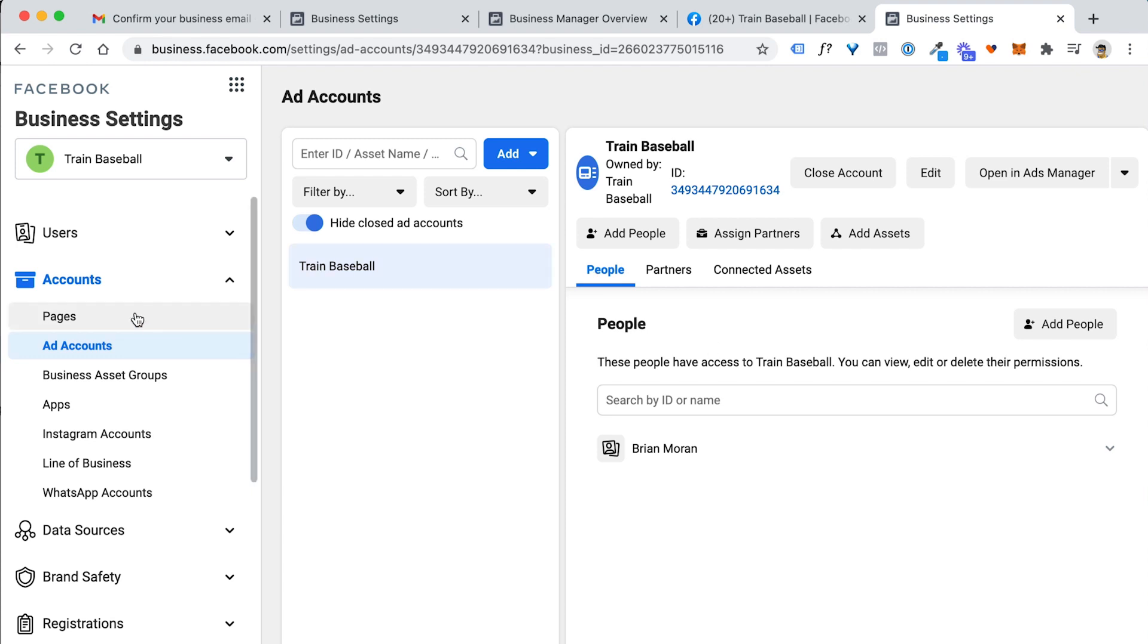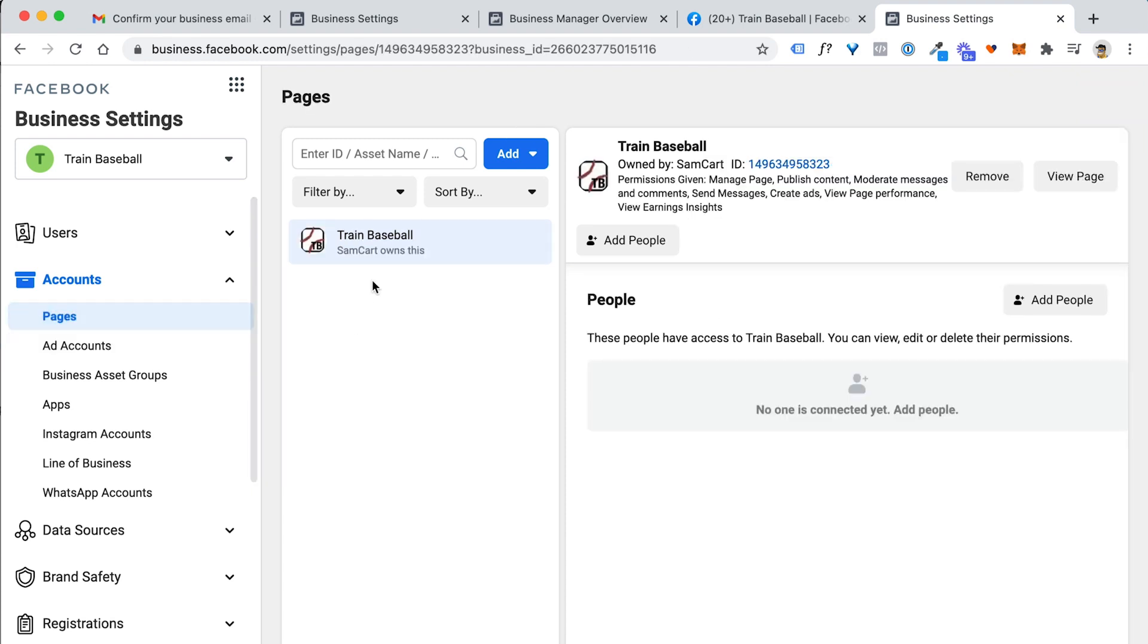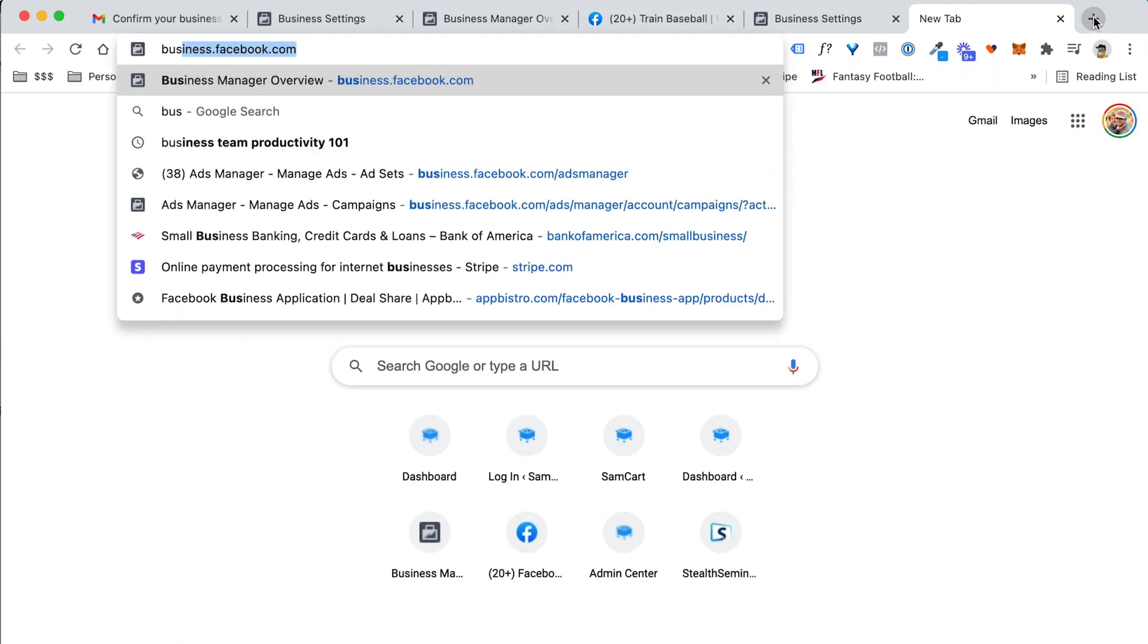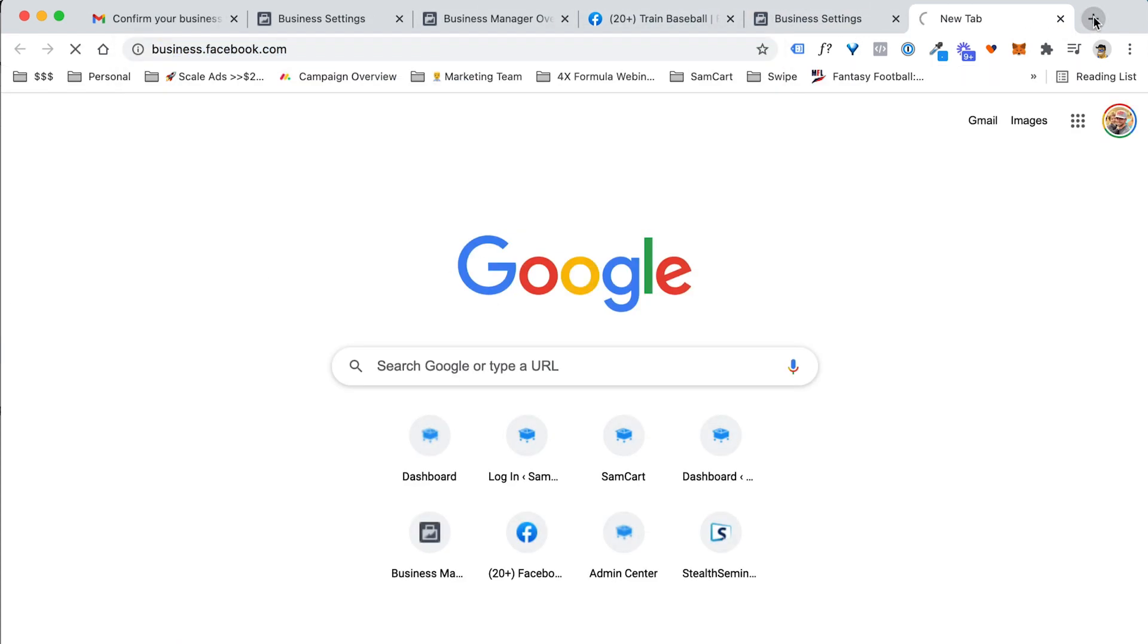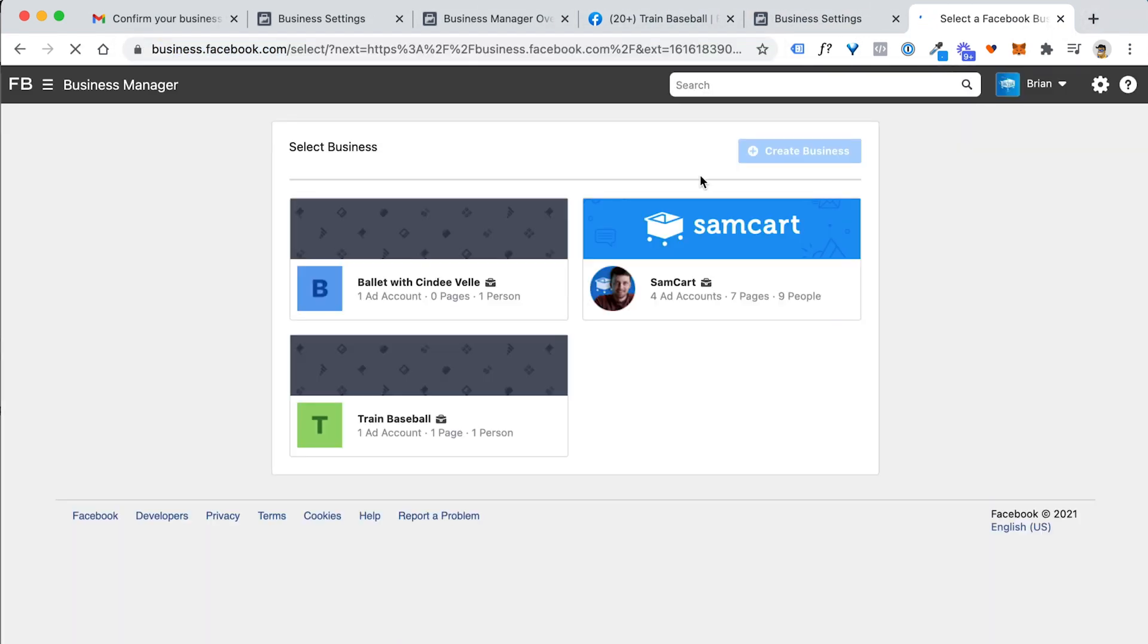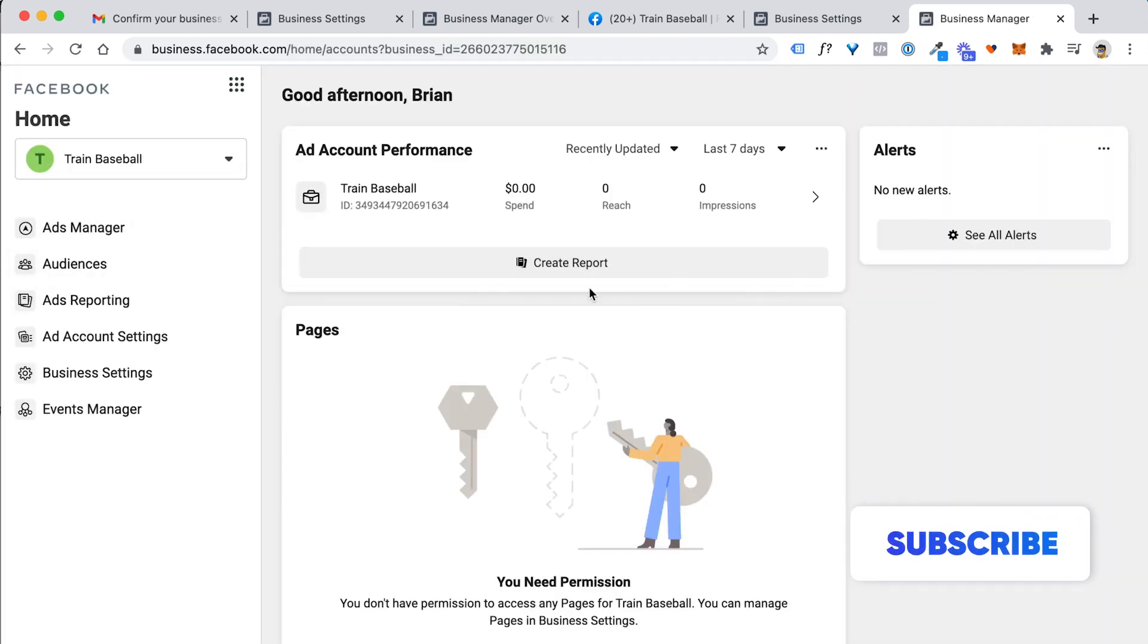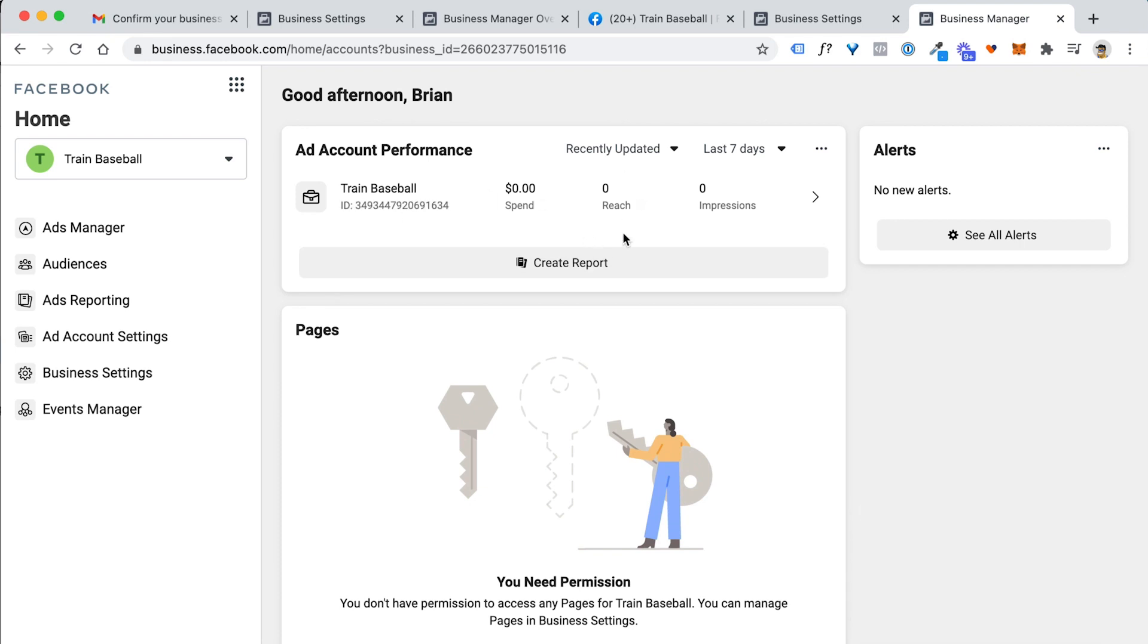We have an ad account ready to go. We have a Facebook page created that the ad account itself has access to and can run ads from it. So you are now good to go. You have a Facebook ad account under the business manager set up. And the way you get into this account in the future is just go to business.facebook.com. It'll take you right to a page like this. You can see there's three business accounts that I have set up, but if you'll just see one, it'll probably take you right into the main area. So this is your Facebook business manager homepage.